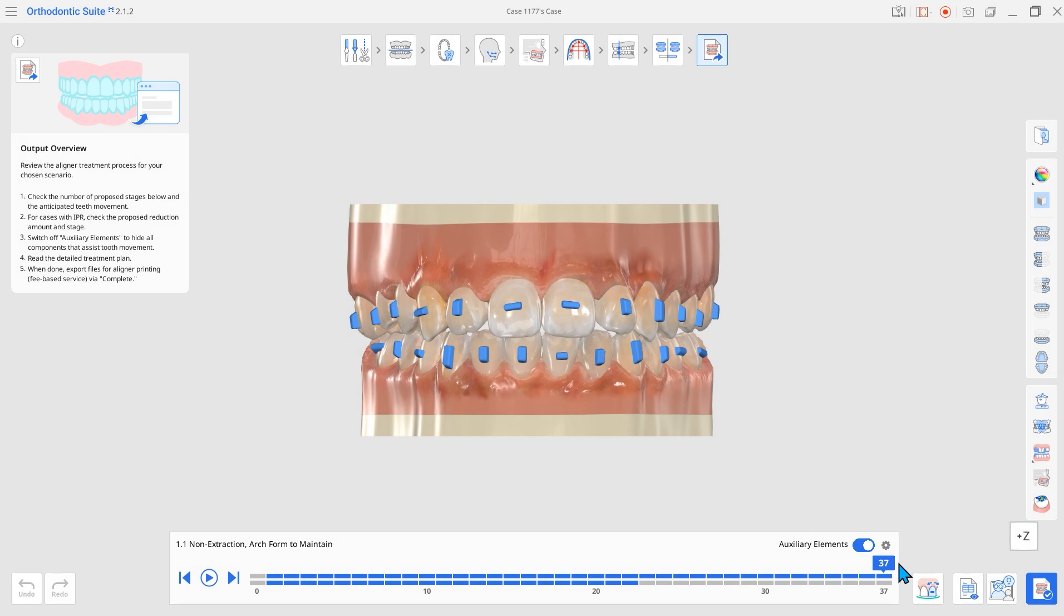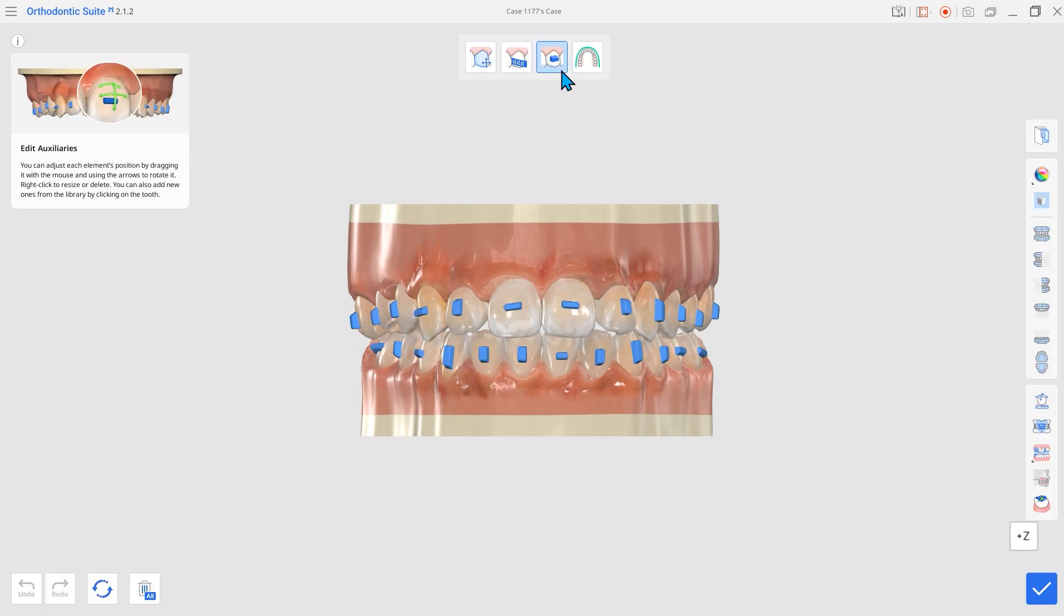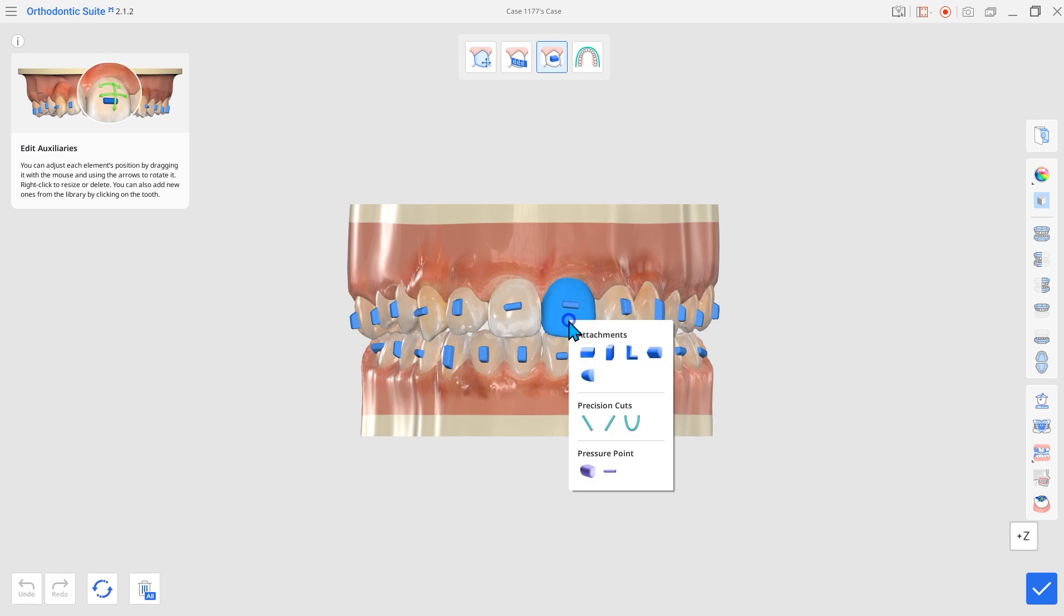Second, attachment library has been expanded with new options. You'll see that seven elements of three types have been added.